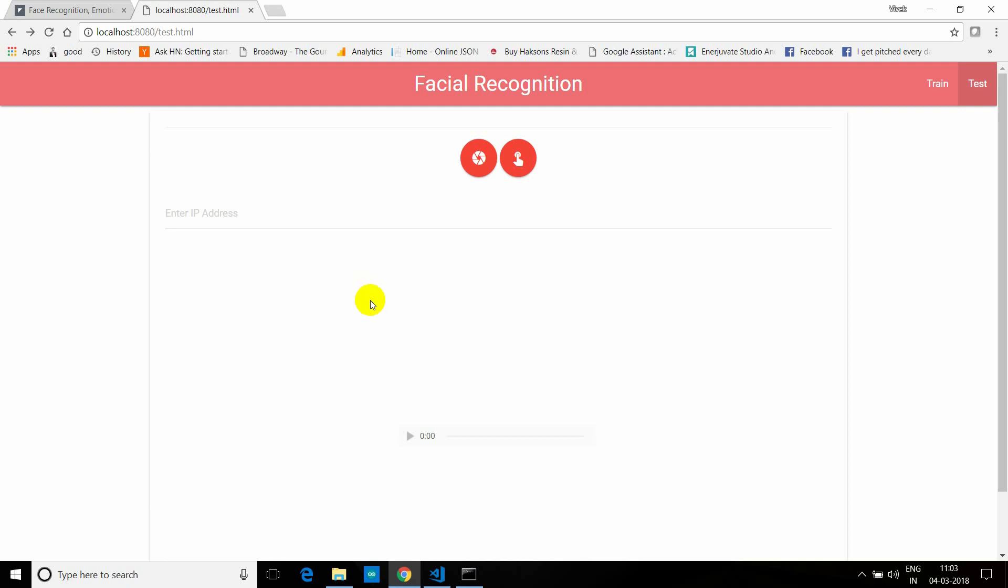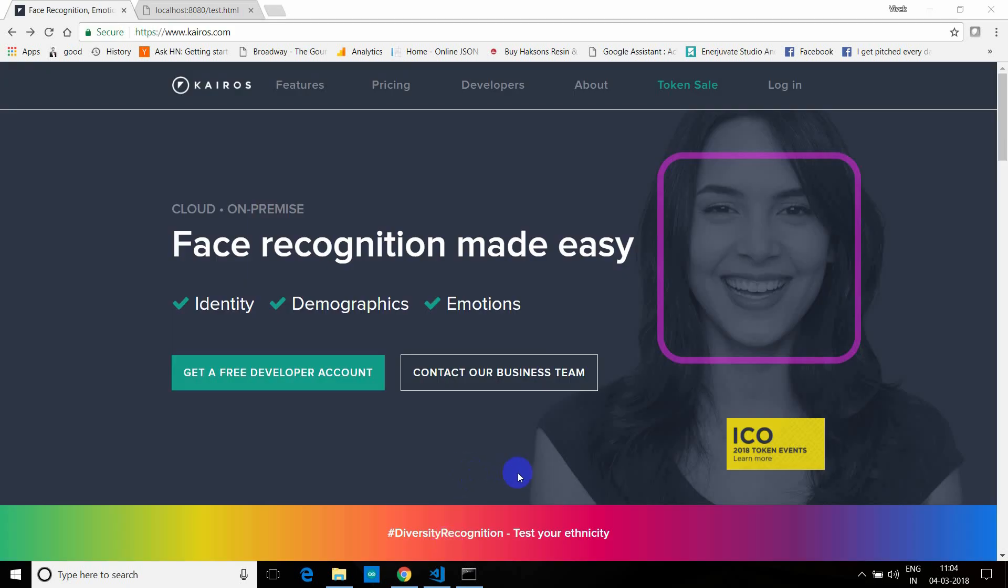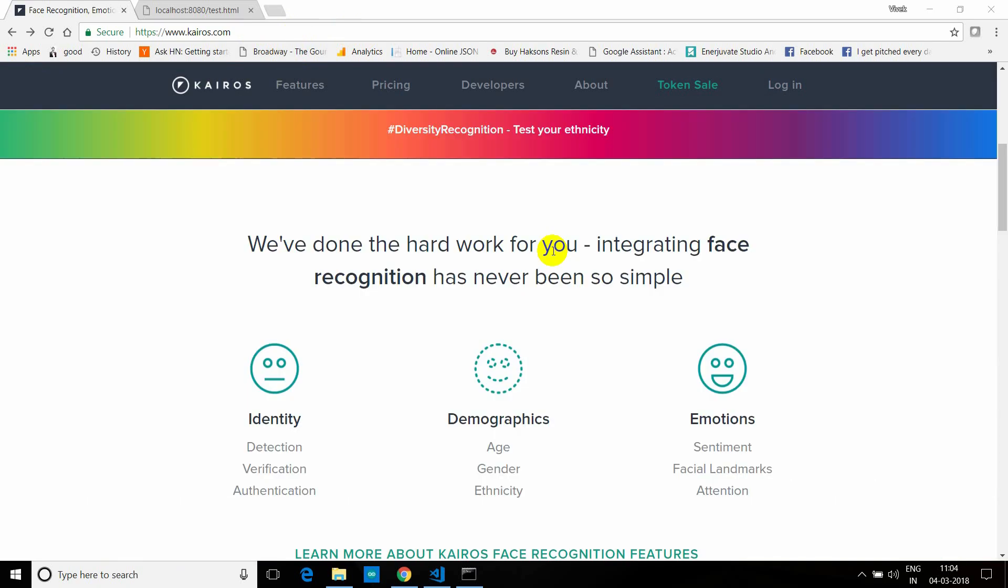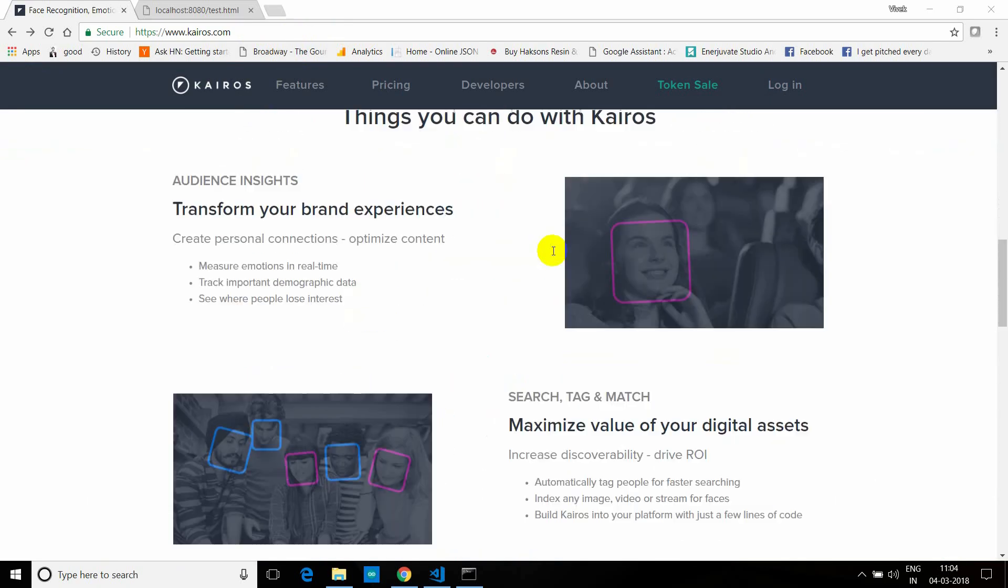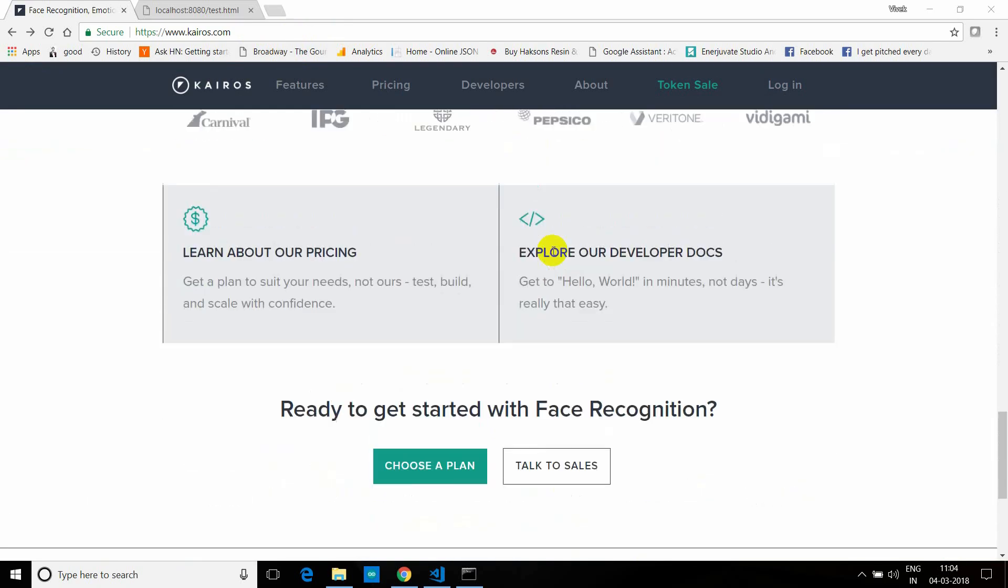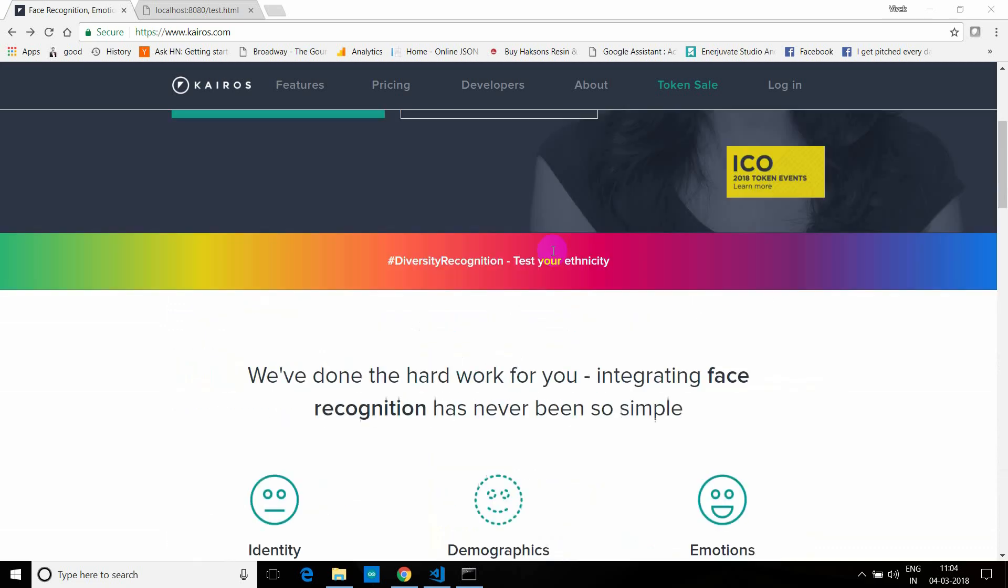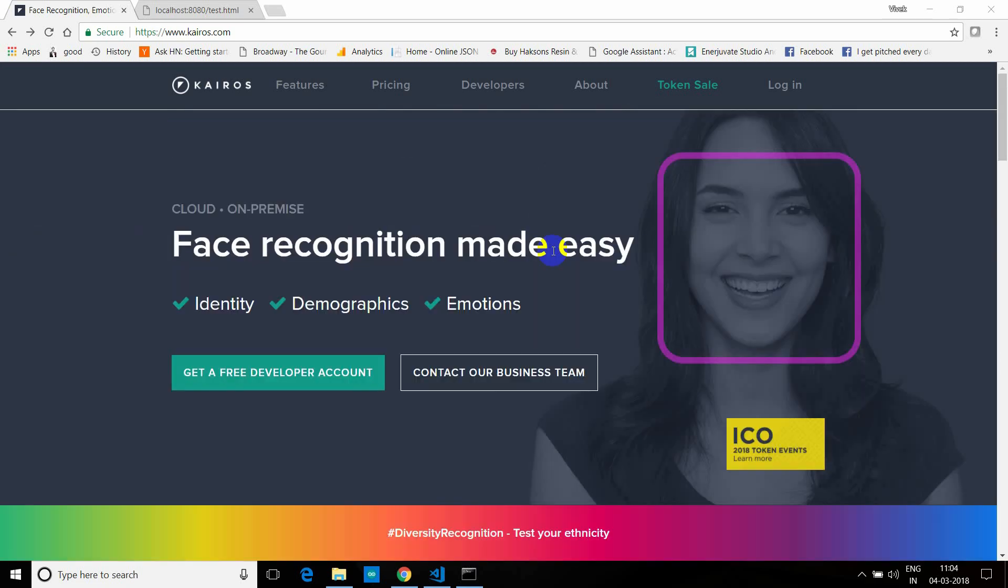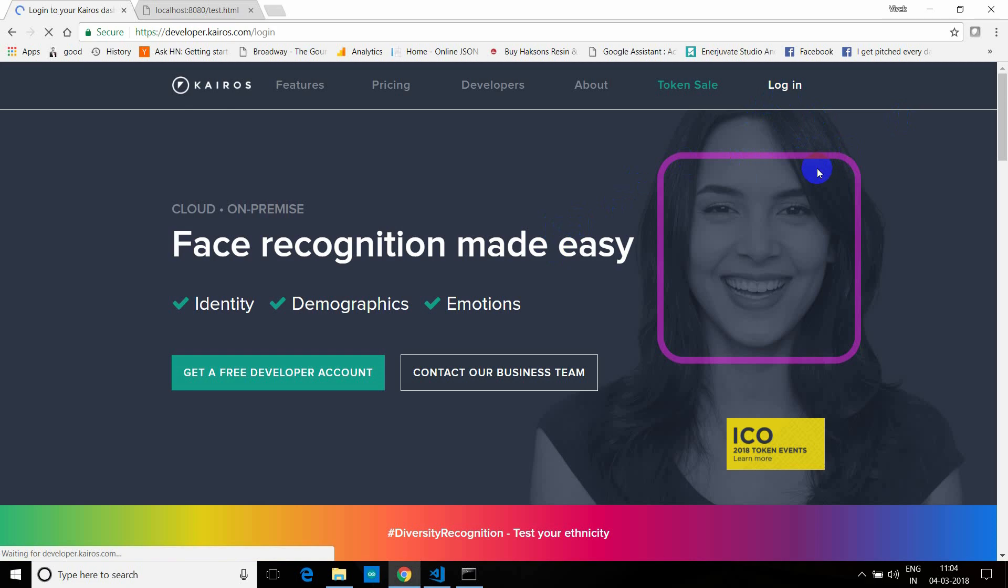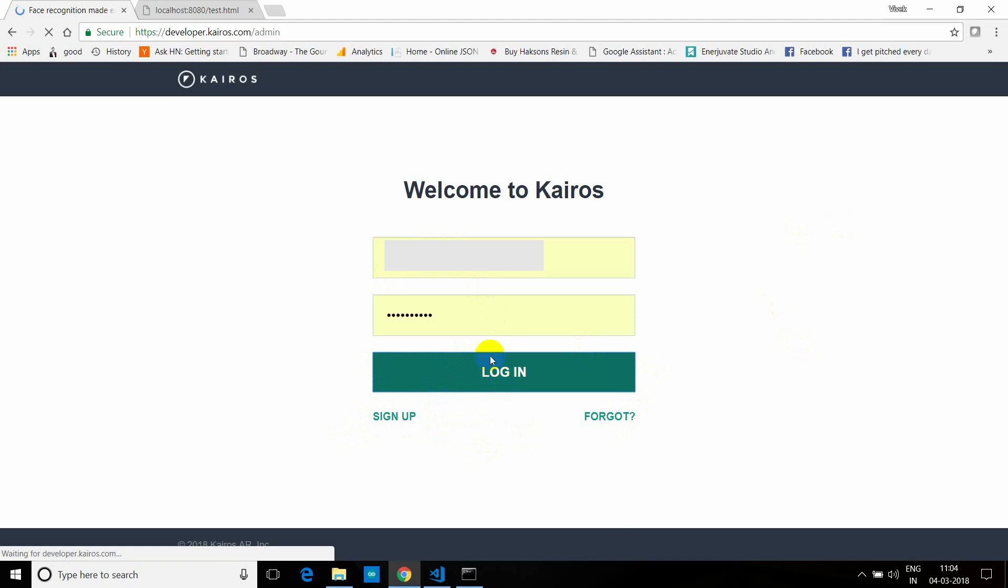So let's see how exactly it works behind the scene. First go to kairos.com, and this is the platform which we'll be using for face recognition. It's really an awesome platform compared to other platforms. The reason being it's free forever. There are a couple of API calls which are free for you, so it is best for experimentation and you get good results. So I'll directly go to login. You can sign up here and enter your email. After signing up, just enter your email and password and click on the login button.